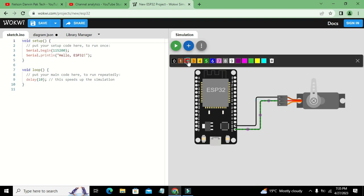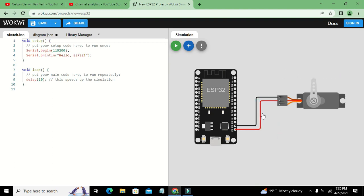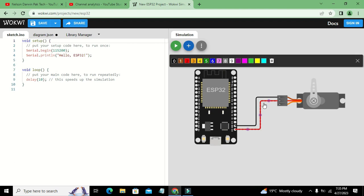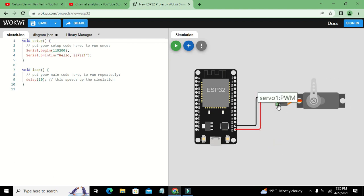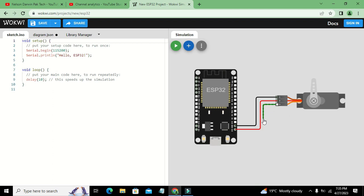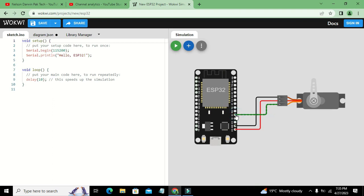V positive or VCC goes to 3.3 volt of ESP32. We can change the color of the VCC line or trace to red.